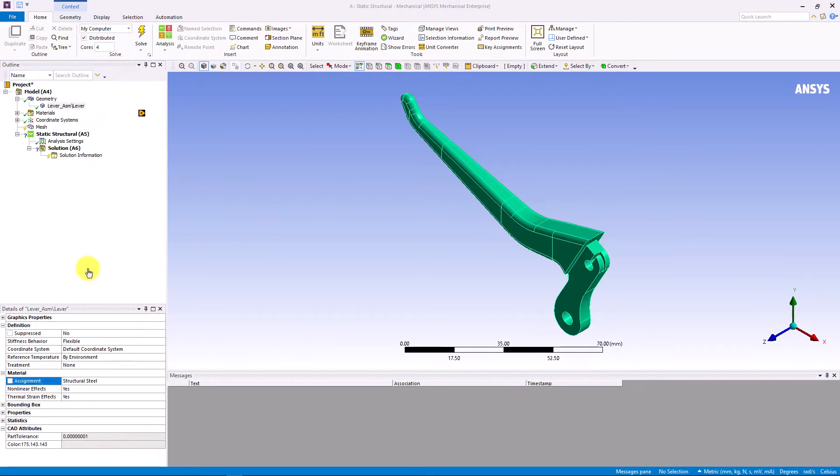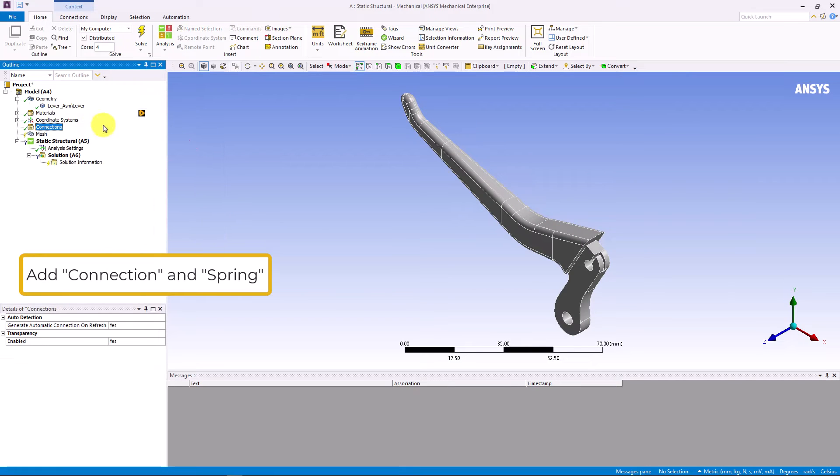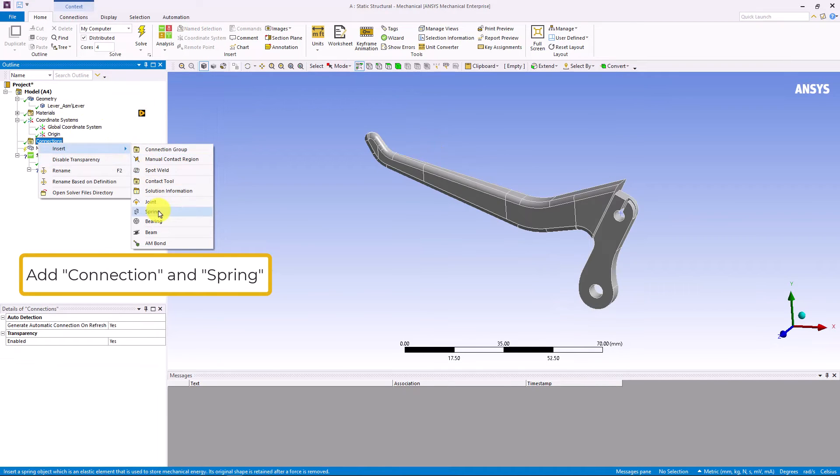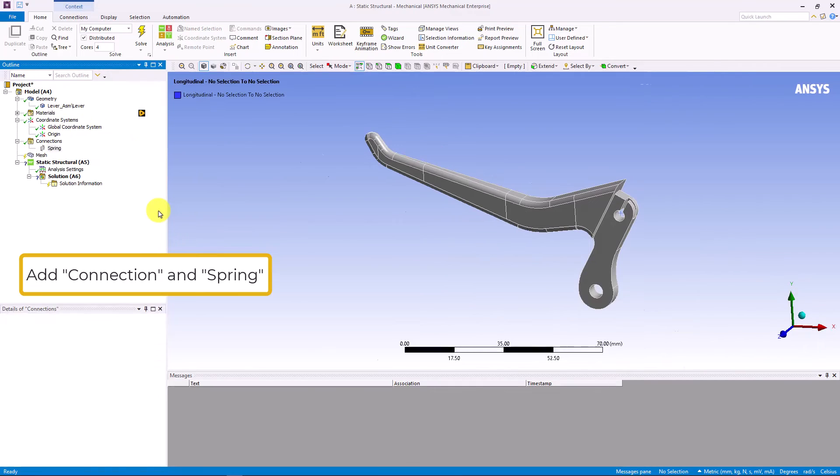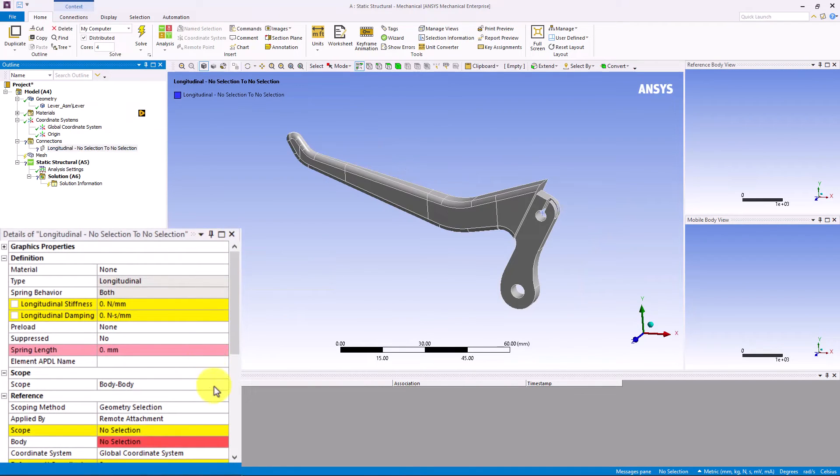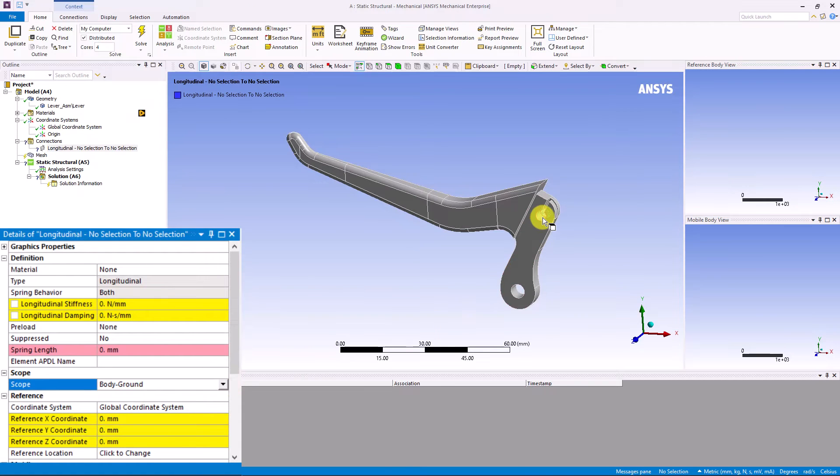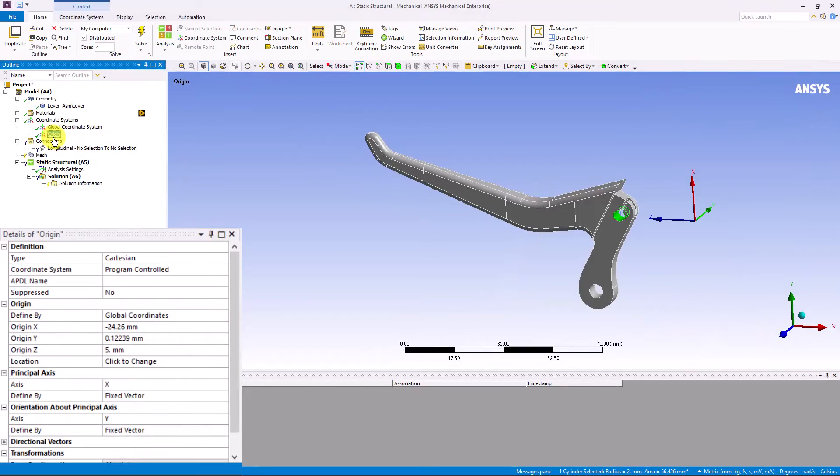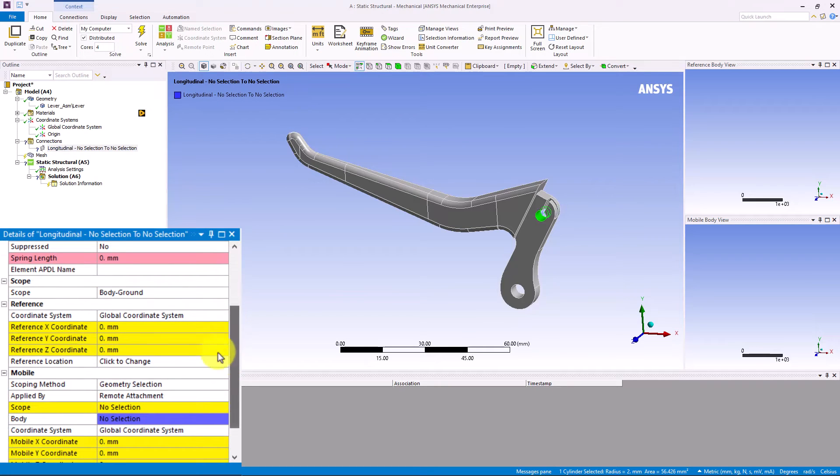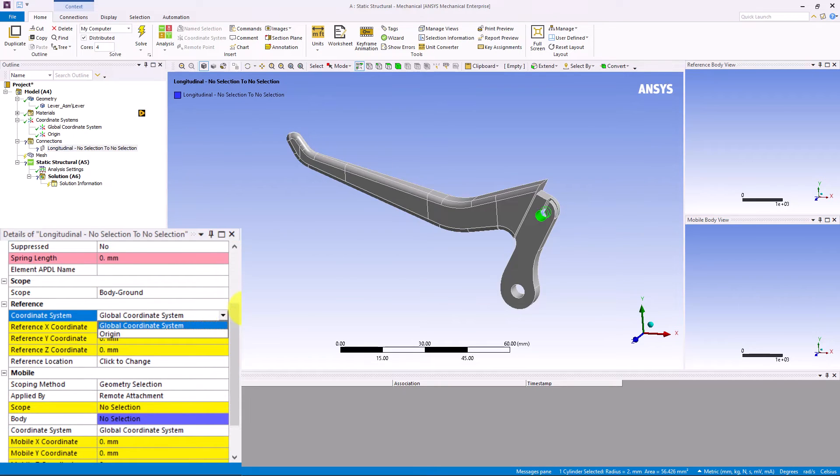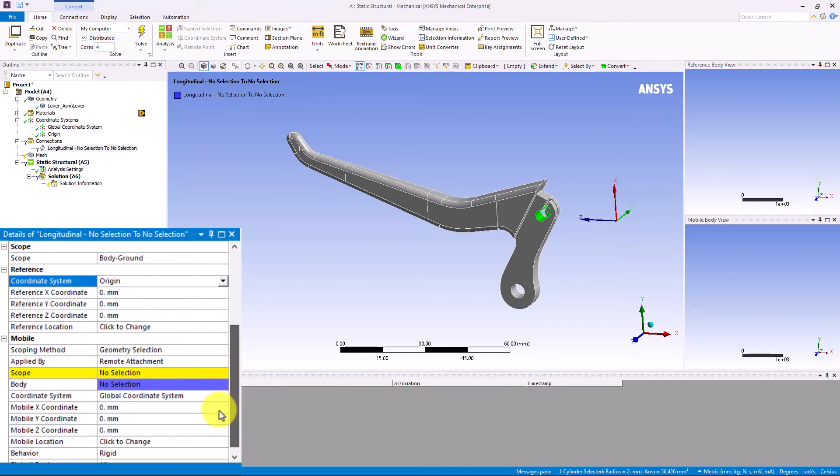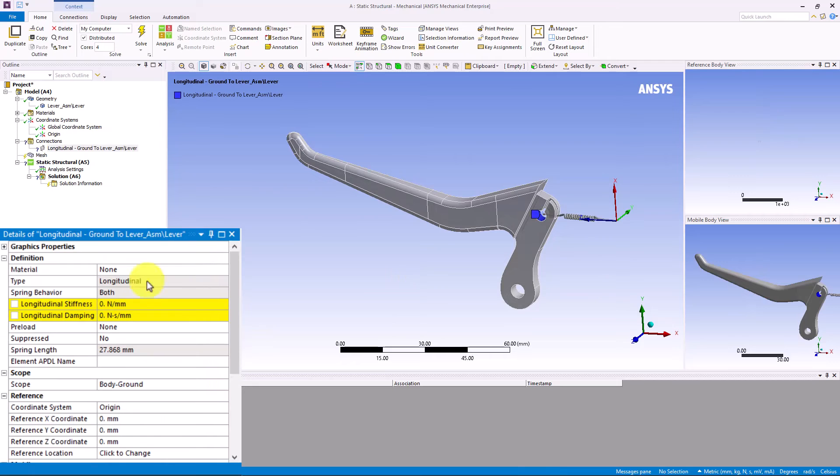Next, we need to add the spring for cable force. We can right mouse click on the connections then click on insert spring. We will set the spring to be body to ground. Meaning, one end of the spring is attached to this hole area and the other end is attached to the ground, which is the reference coordinate system point. So, for the reference part, we can select the created coordinate system from Discovery. And for the mobile part, we just scope this to the hole area. In this simulation, we assume the stiffness of the spring is given as 20 N per mm.